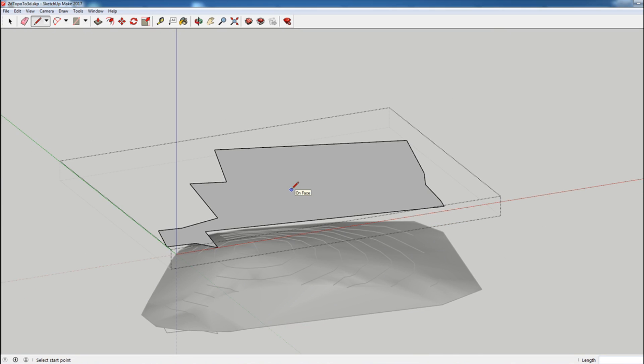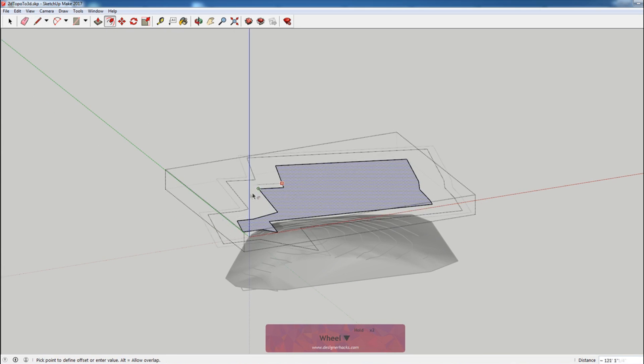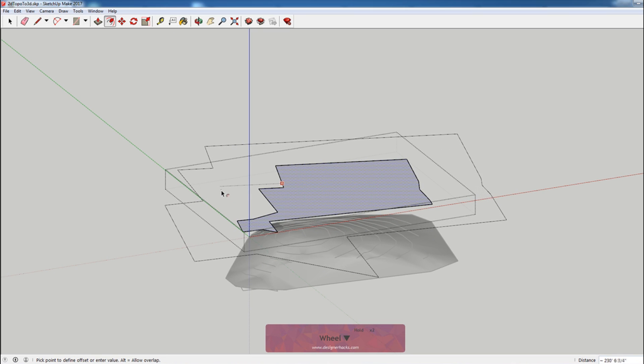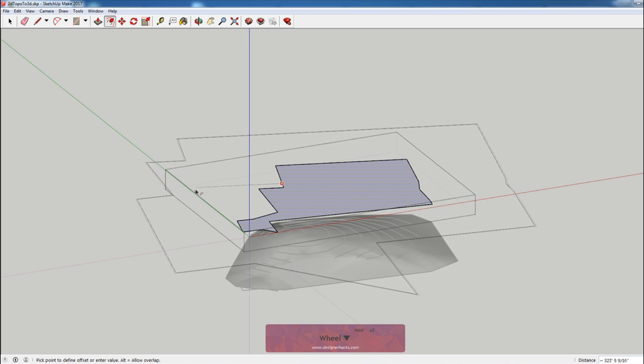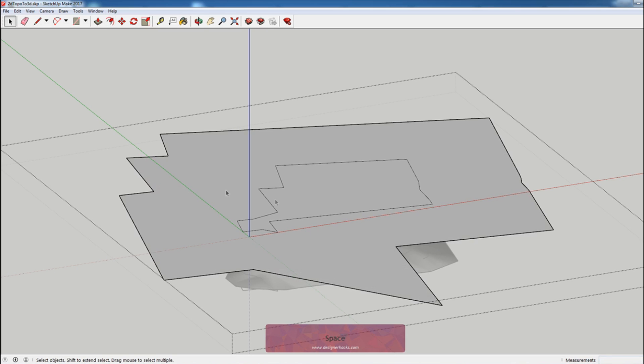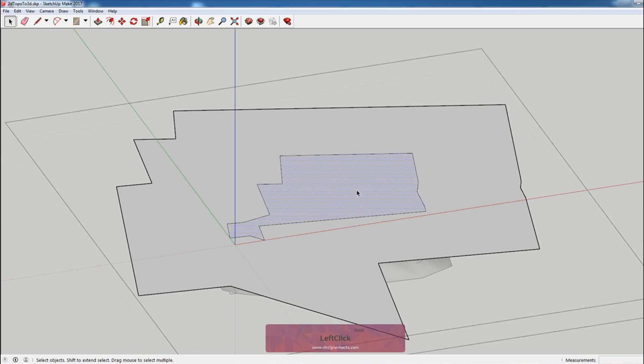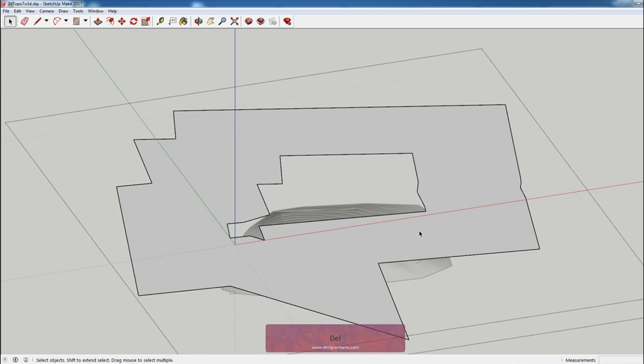Now that we've closed our property up, I'm going to use the offset tool and I'm going to offset outside of our model. So just want to make sure that it's great enough that it covers everything. I'm going to select the inside and hit delete.